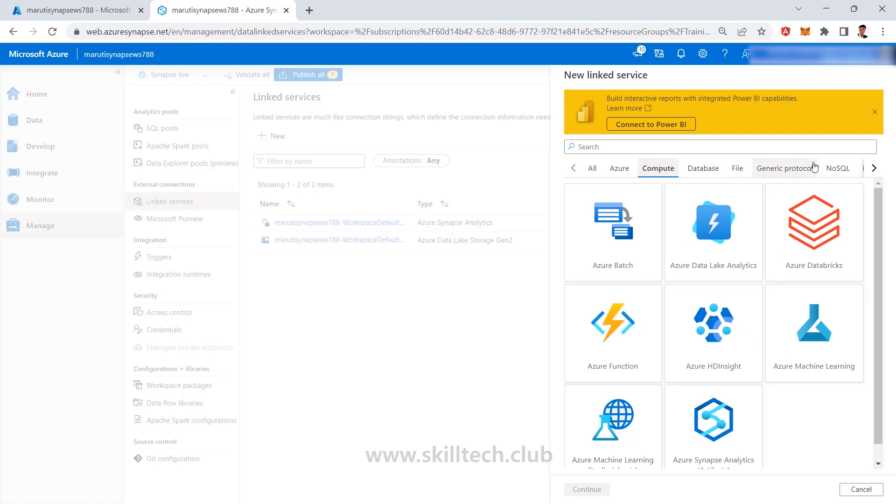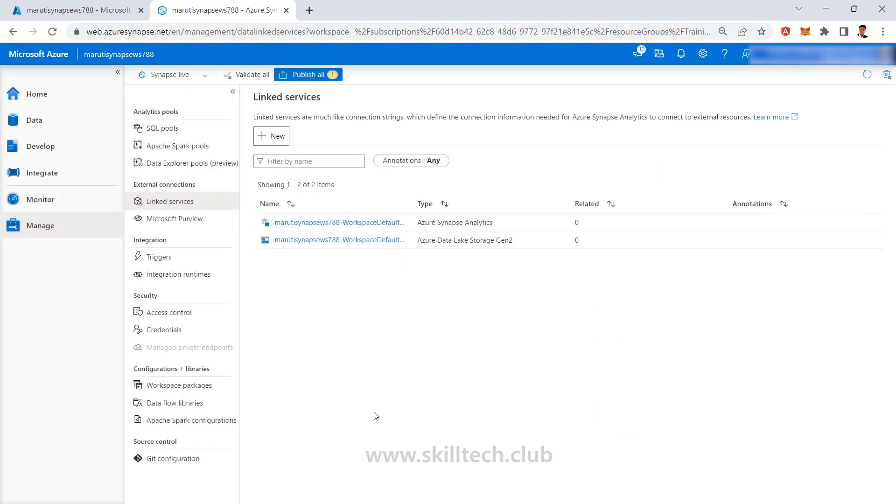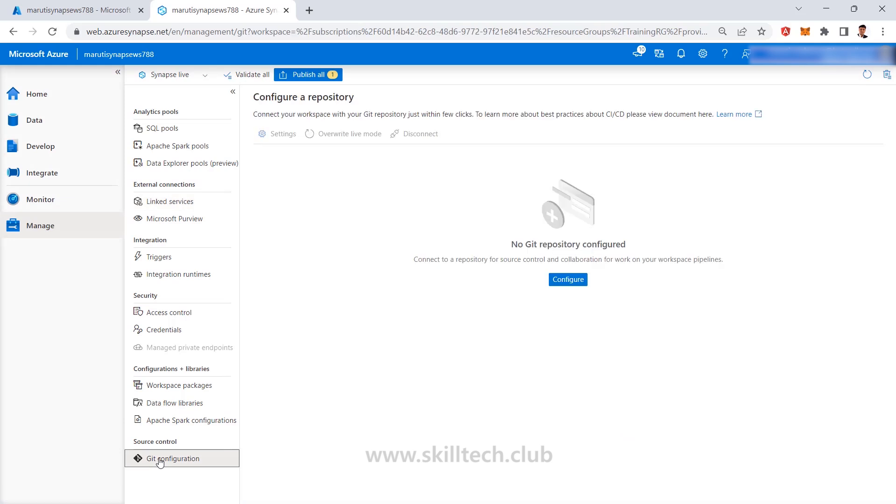When you're dealing with this thing, it can have a connect to Power BI kind of integrated facility available here which can be done in Azure Data Factory also. And then same way, some configurations like integrating with git configurations or trying to integrate this thing with DevOps, all these things can be done with Synapse Pipeline also.